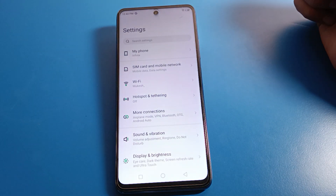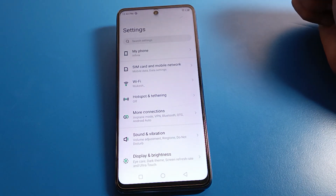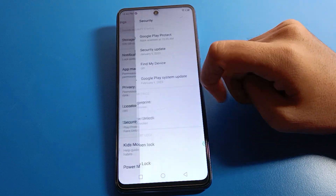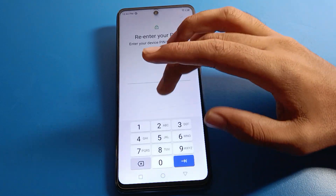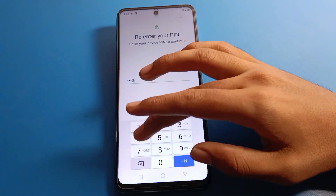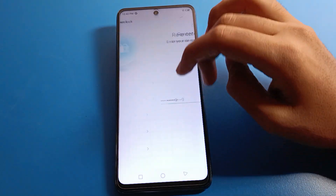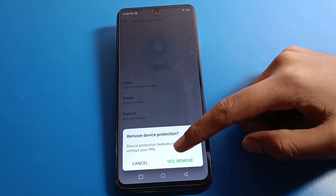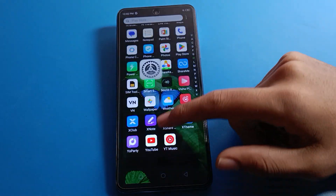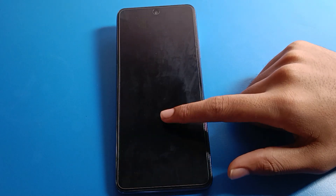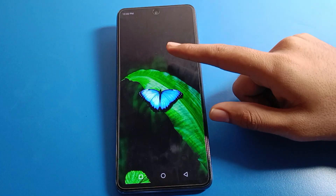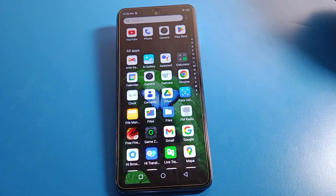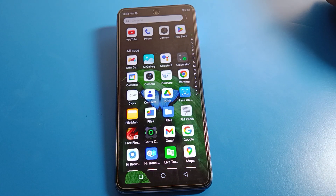If you don't want to use a PIN lock password and want to remove it, go to Security settings, then Screen Lock setting, enter your device PIN, then select the Swipe option. After removing the PIN lock, you cannot use a password — you simply swipe to unlock your phone.